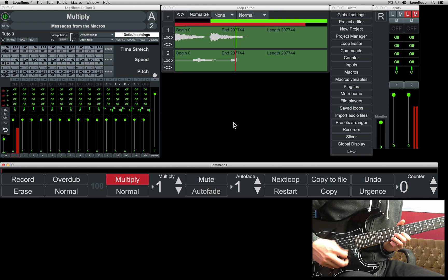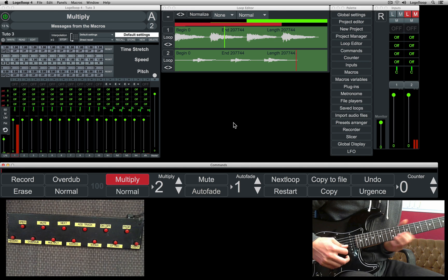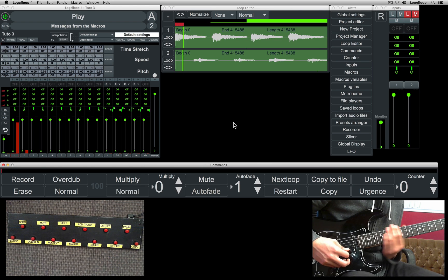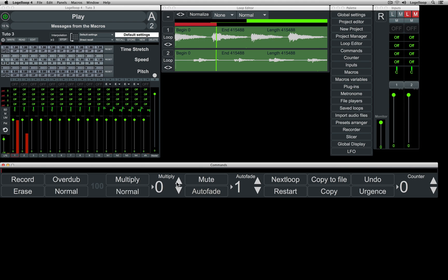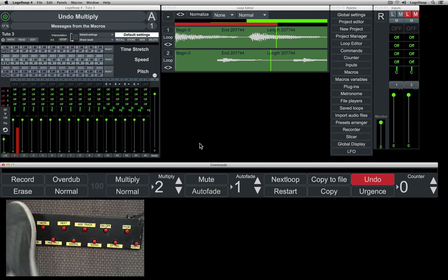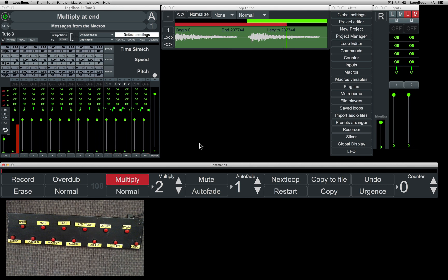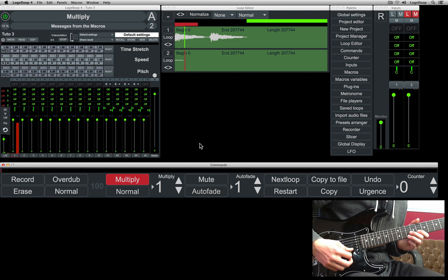Multiply does not begin recording immediately, but waits until the end of the loop to begin a new track. Once you exceed the length of the longest loop, multiply will keep going as long as you like and multiplies the length of the shorter loops so you can keep playing. The multiply coefficient lets you determine the number of multiplications beforehand, and multiply will automatically stop recording after the selected number of multiplications.